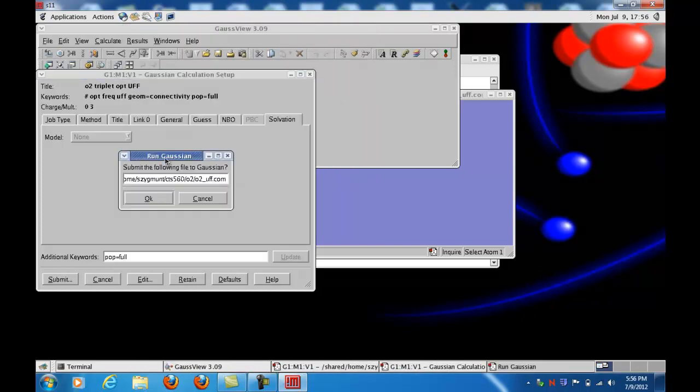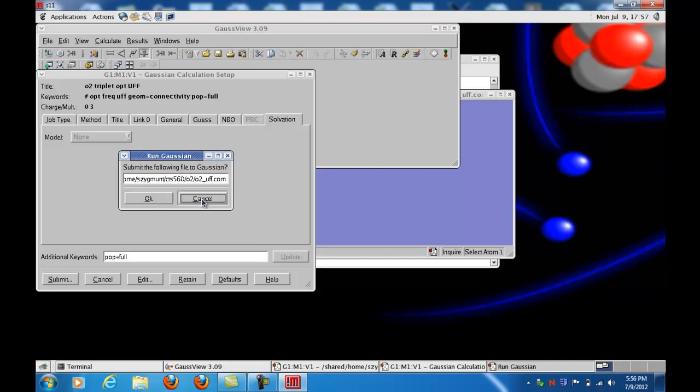Okay, now this is very important. Submit the following file to Gaussian. We will always click cancel at this point. You see the input file name is O2 underscore UFF.com. But we're going to cancel because we don't want to run the job on the N0 node. That node is being used by lots of other people to run the GaussView program. All the people in the course and students that are doing research with me as well. So we're going to click cancel.